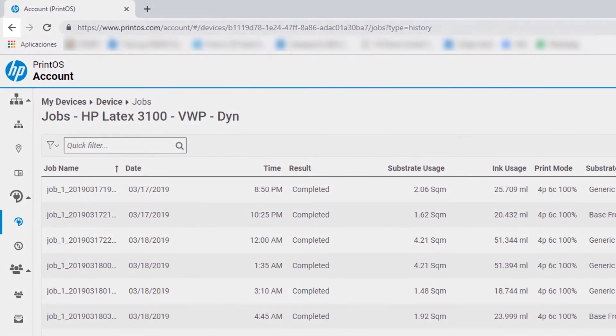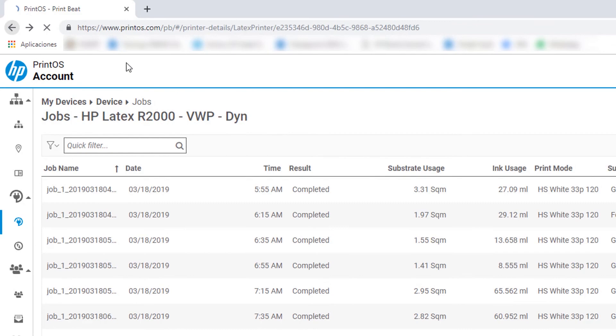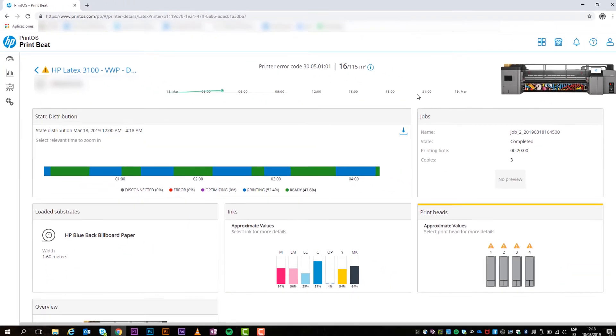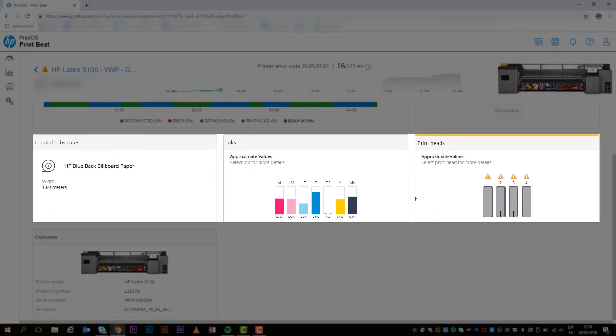Go back to the printer's remote front panel view to find more information, such as loaded substrate, print heads, and ink levels.